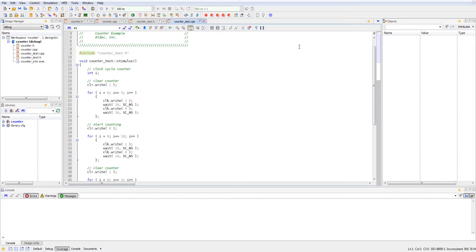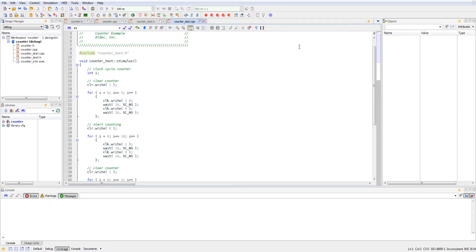And we're using this for loop using the internal clock cycle counter I as our counter for this for loop. And we clock write one, and then we wait 10 nanoseconds. And then we clock write zero, we wait 10 nanoseconds. So it's a 20 nanosecond period for a clock. And it runs five cycles.